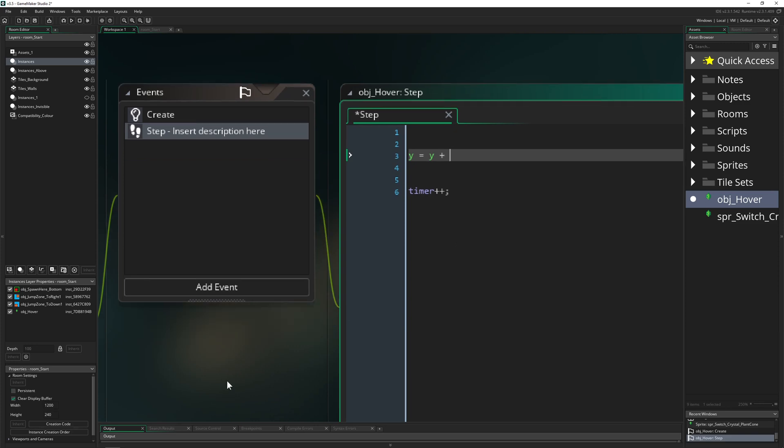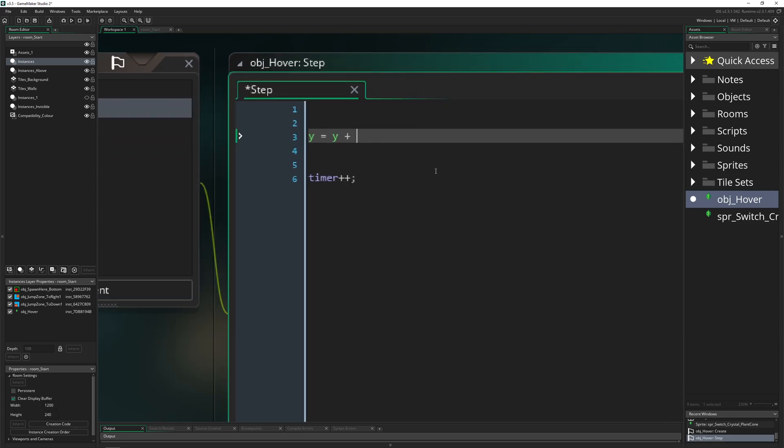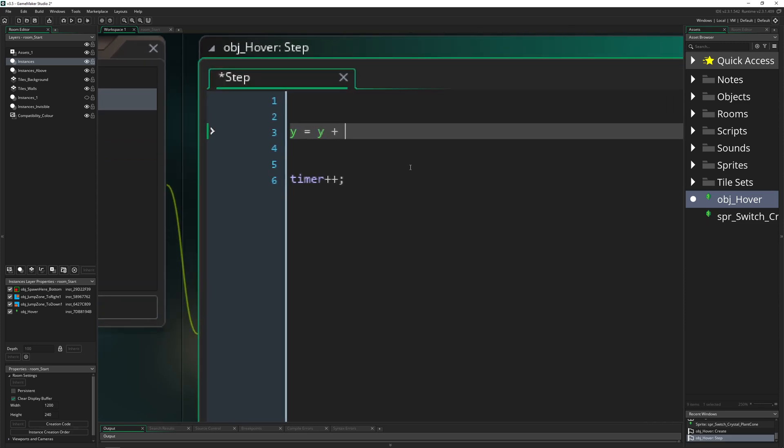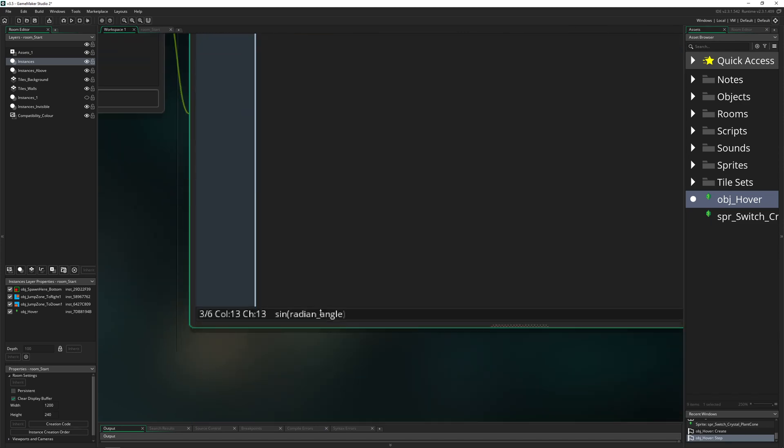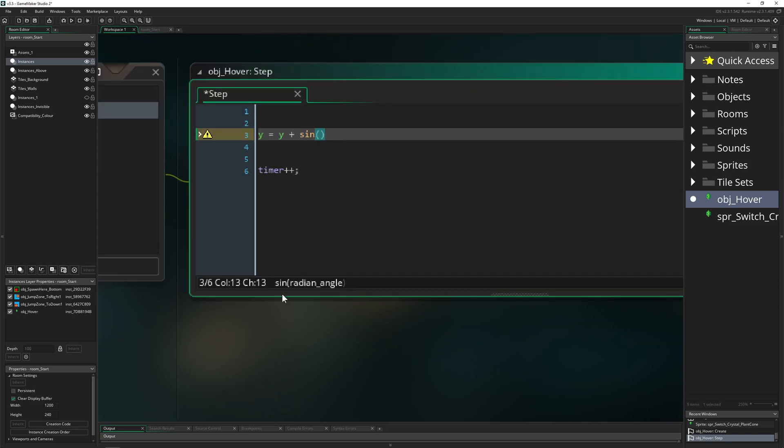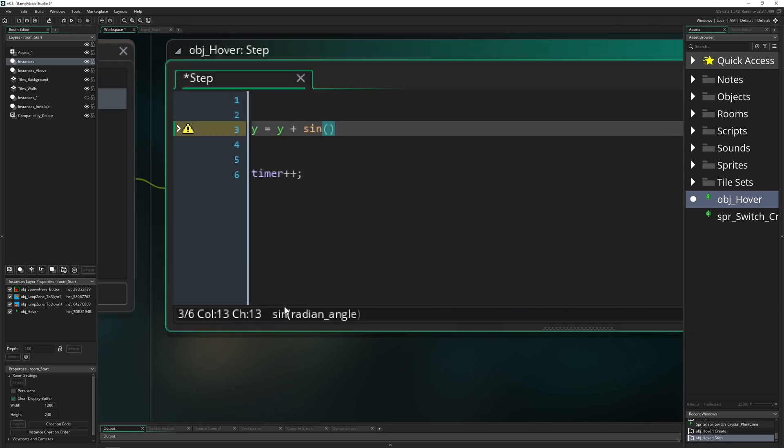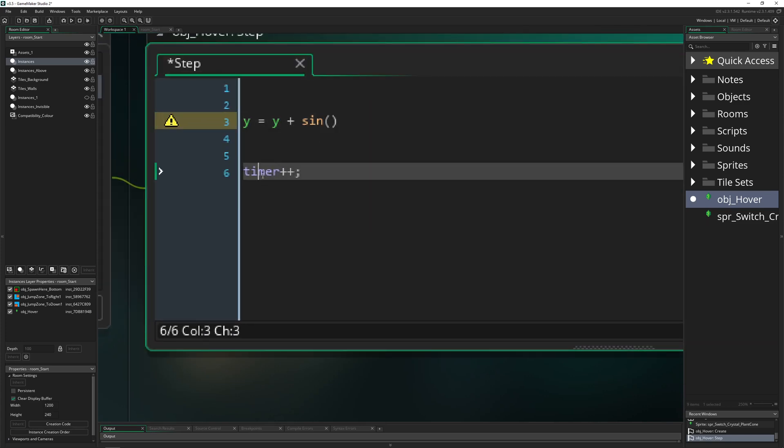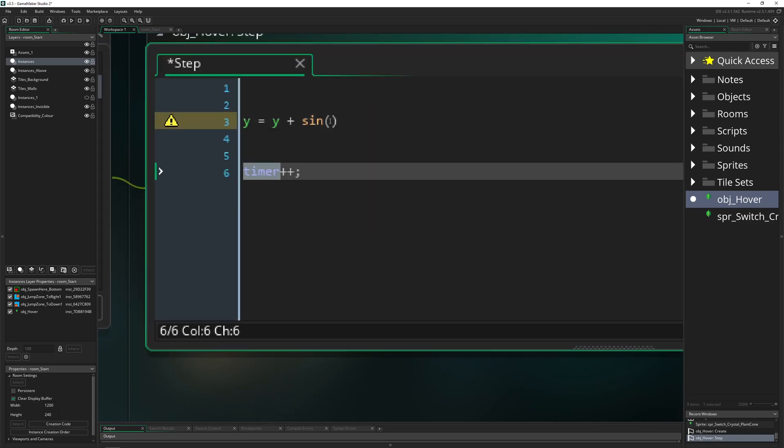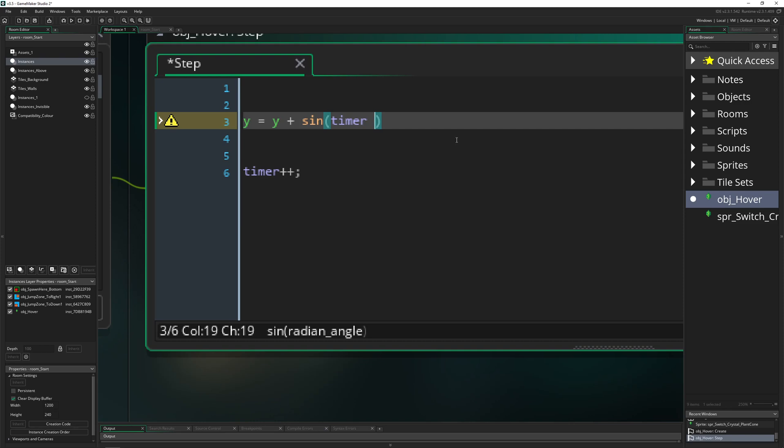Plus these values which I'm gonna use to recreate this hovering - sine. We need to input a radian angle, and for that we can instantly input our timer. Of course this will jigger quite a lot.